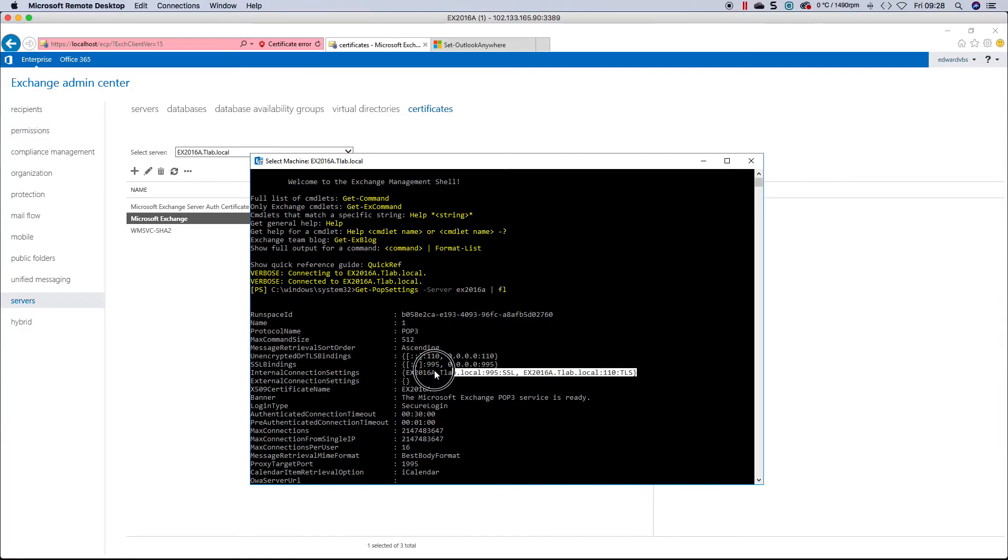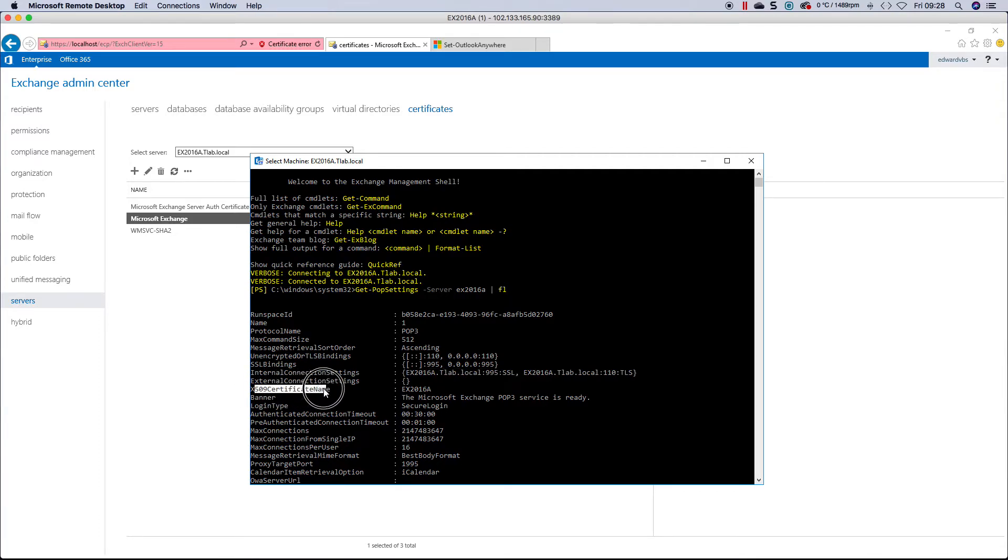Obviously the internal settings is pointing to my server locally and not the external name, and the X509 certificate name is basically what you are going to set.